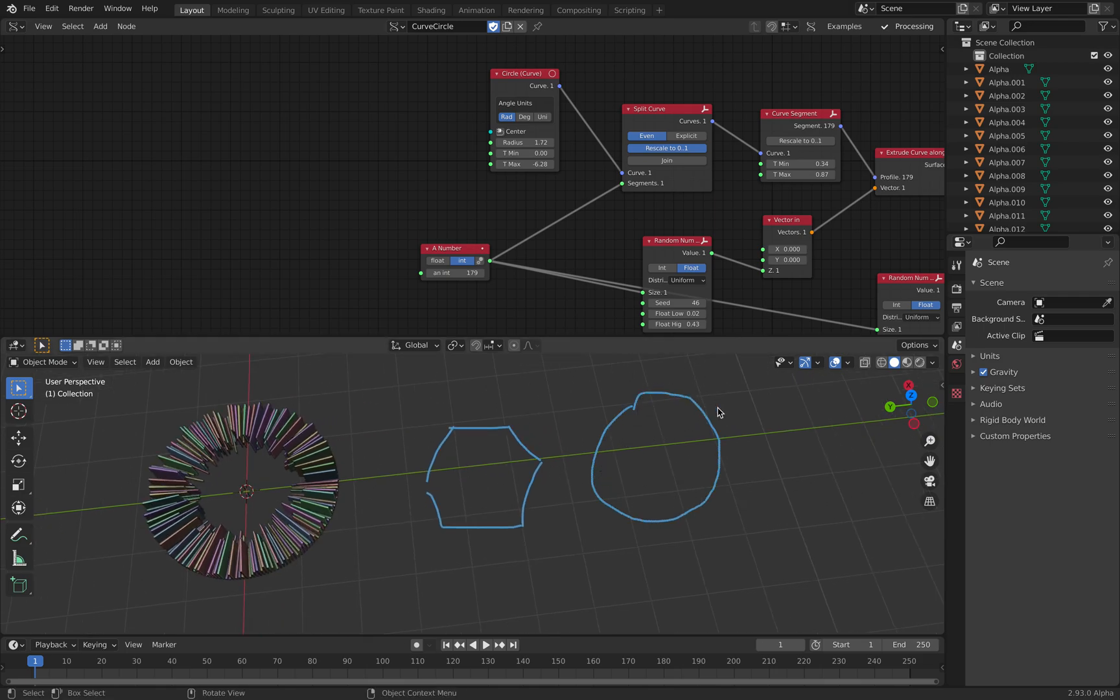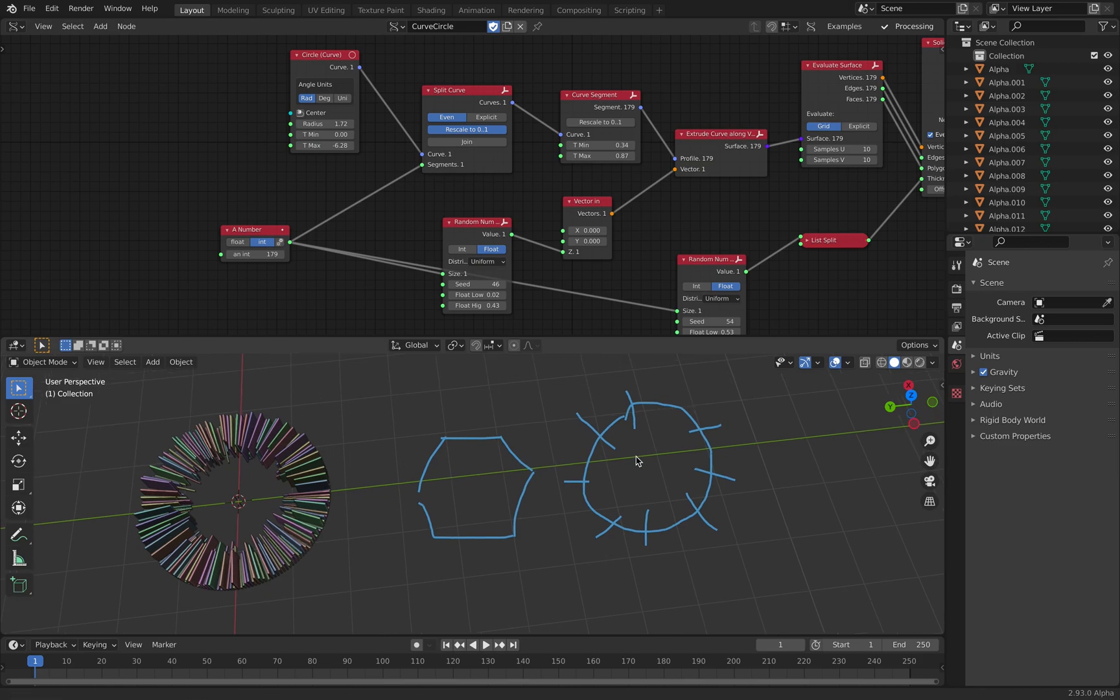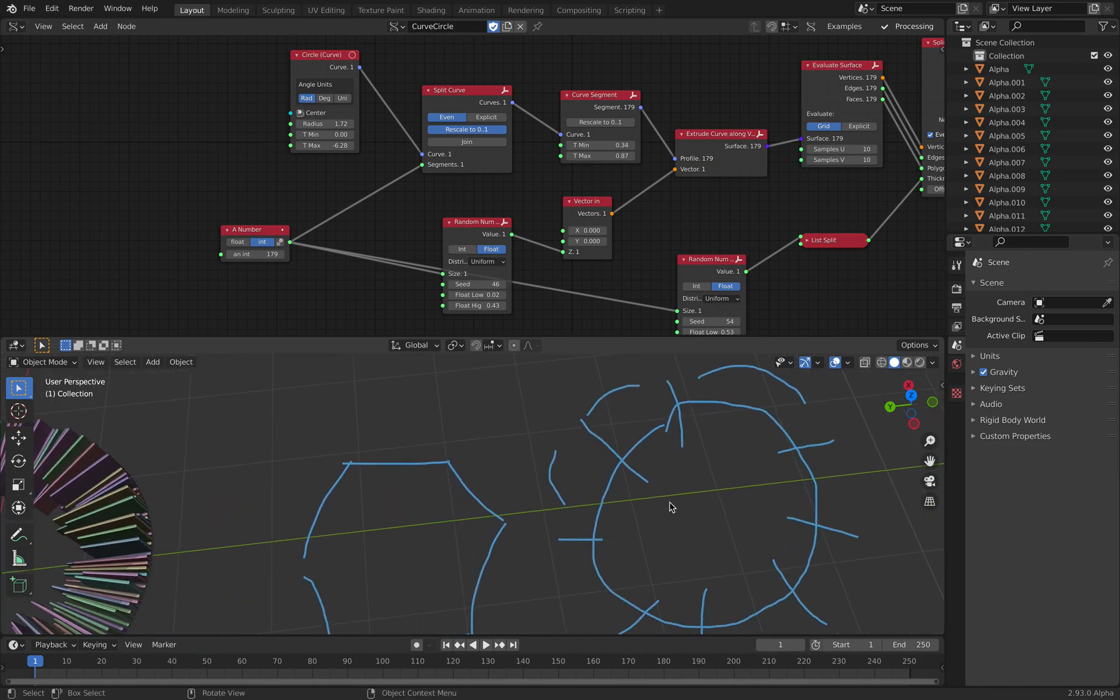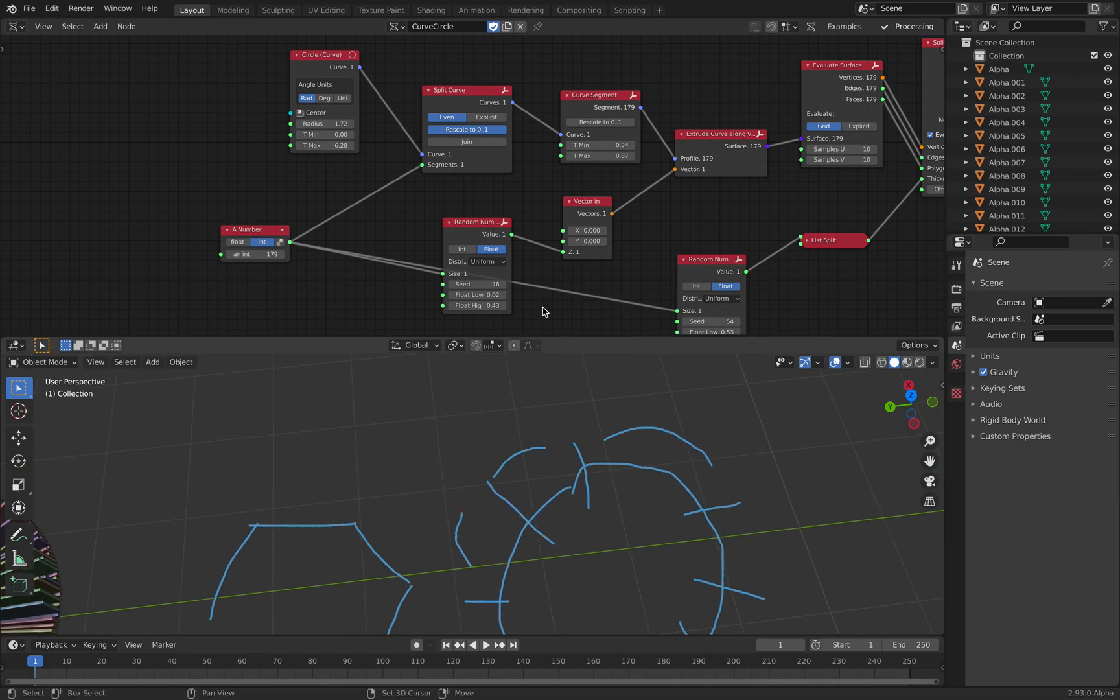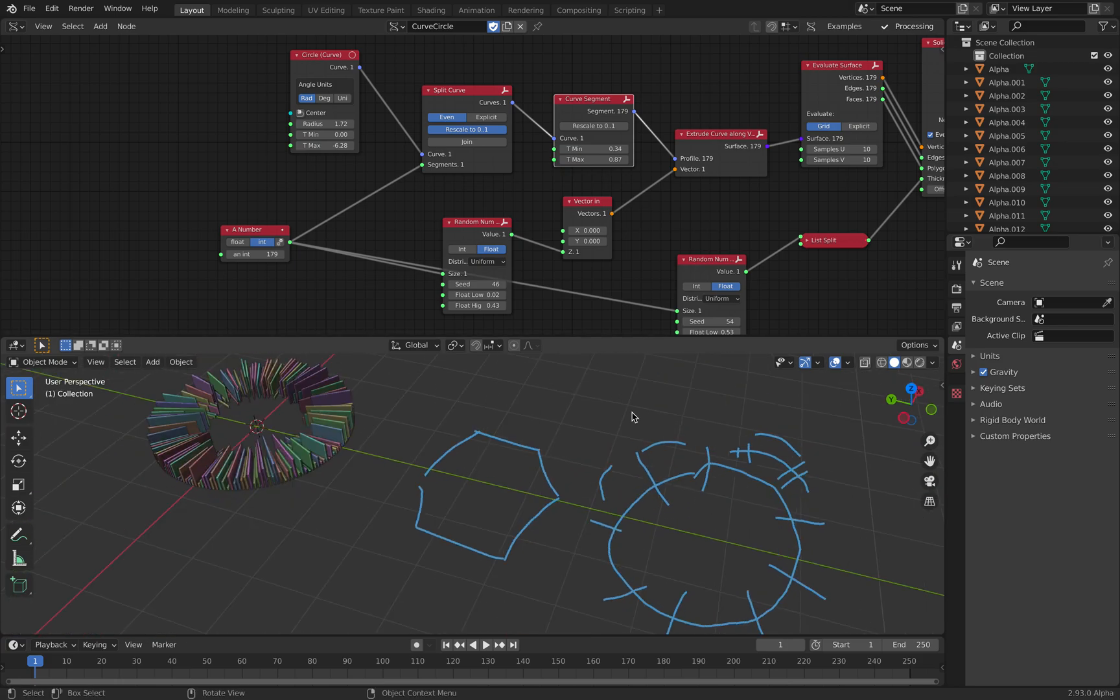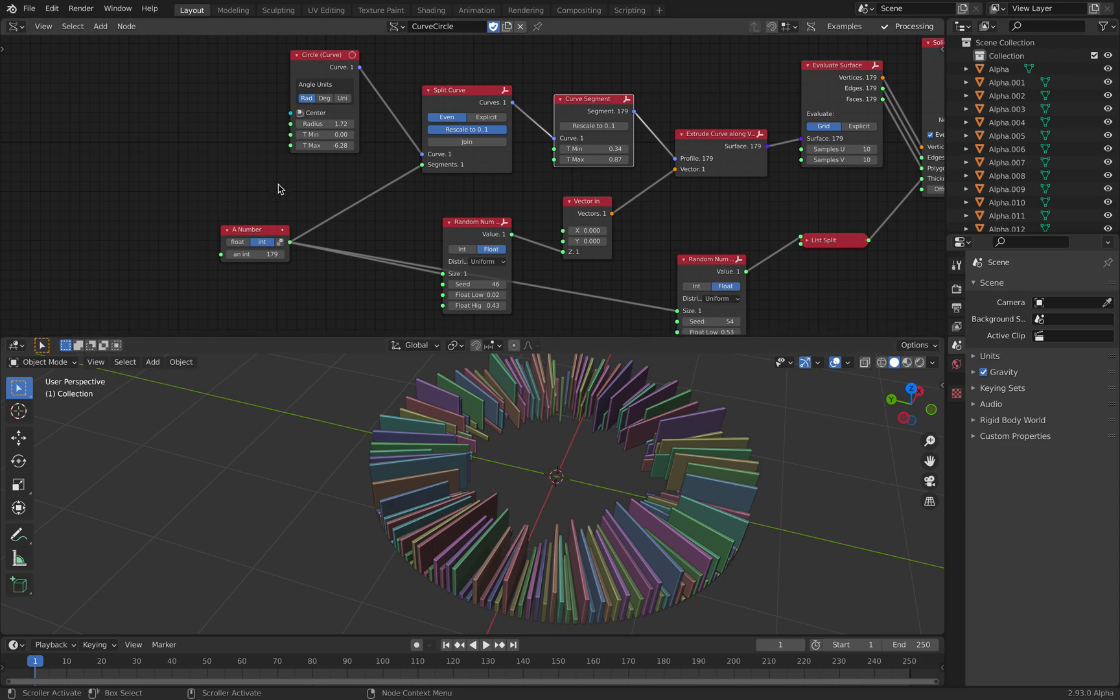And with a real circle like this, you can split the curve, whatever you like, and you're still getting curves for each one of them. And then you can also use something like Curve Segment, where you can trim the curve, whatever you like. So this is actually what's going on over here.